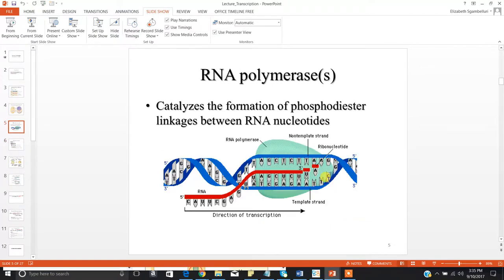RNA polymerase 2 is used for eukaryotes, and prokaryotes have a universal RNA polymerase. But they all have the same purpose. RNA polymerase is your George Clooney — your builder enzyme — in that the enzyme can either build up or break down the substrate it's acting on. In this case, it catalyzes the chemical reactions that synthesize RNA using the gene's DNA as a template, building a strand of RNA complementary to your DNA template.